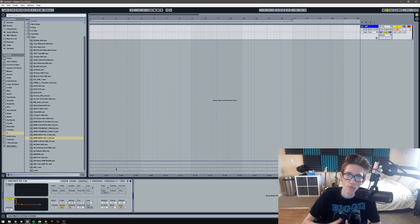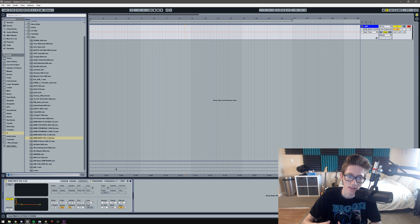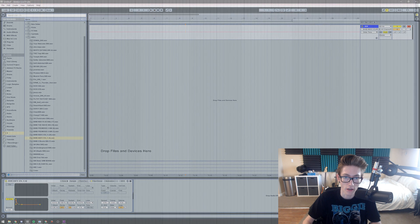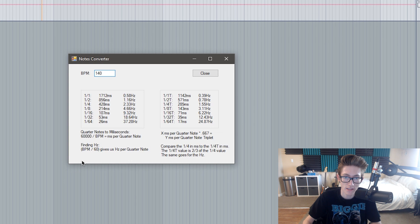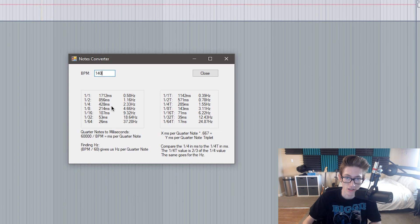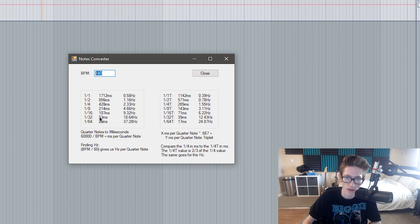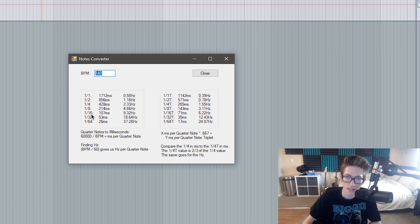It's called Note Convert, and basically what it is, it just converts the BPM and it'll read out however many milliseconds it takes for a sixteenth note or a half note or whatever.